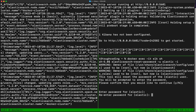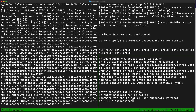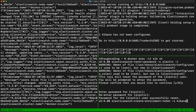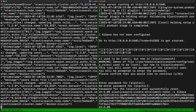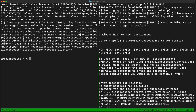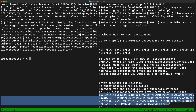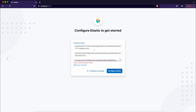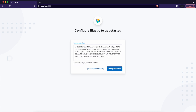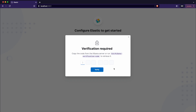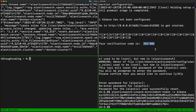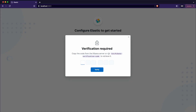I'm providing the password and confirming it again. Elasticsearch creates an enrollment token for Kibana. Copy that token and place it in the Kibana window. The verification code will then be displayed in the Kibana logs.